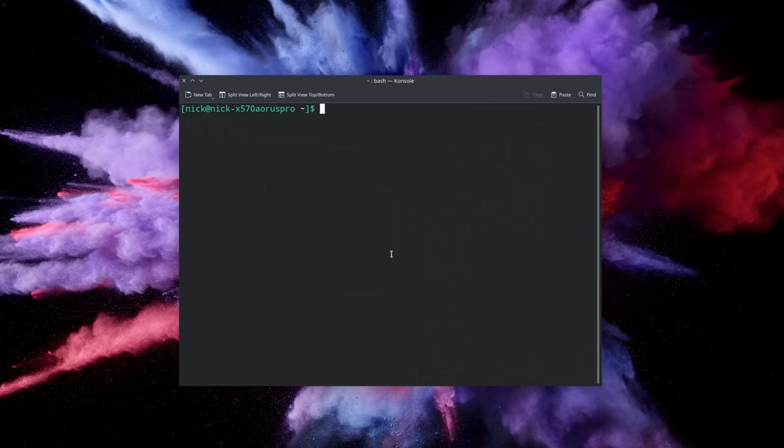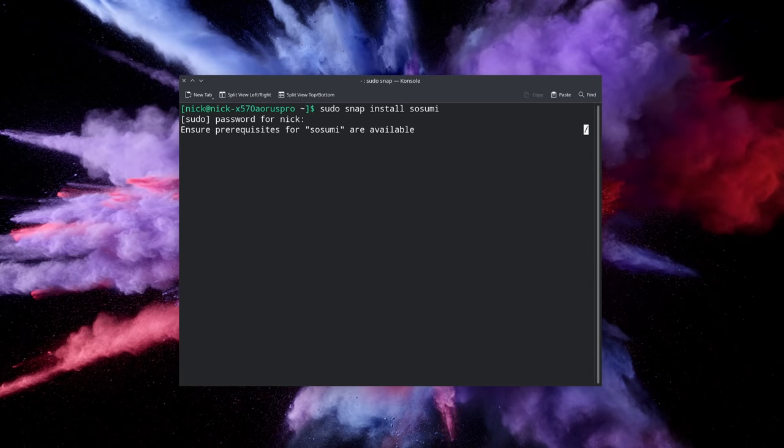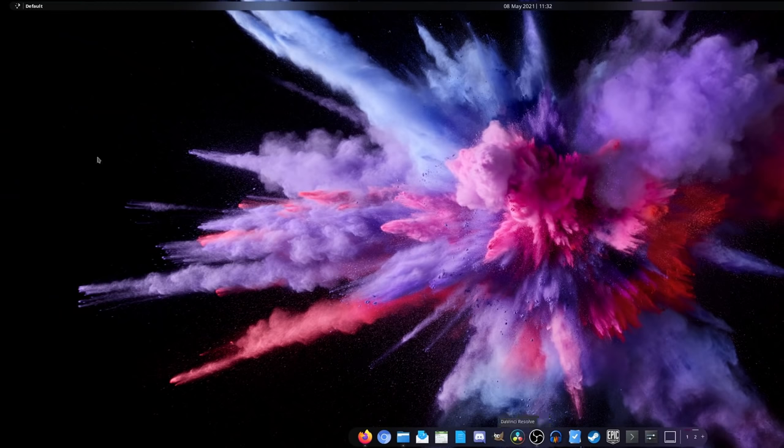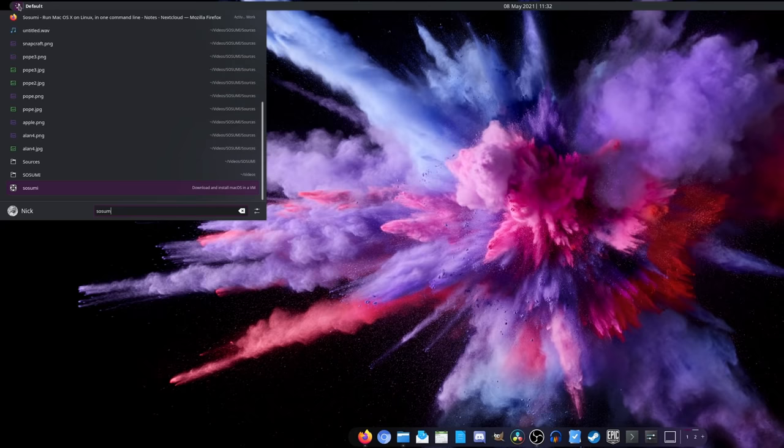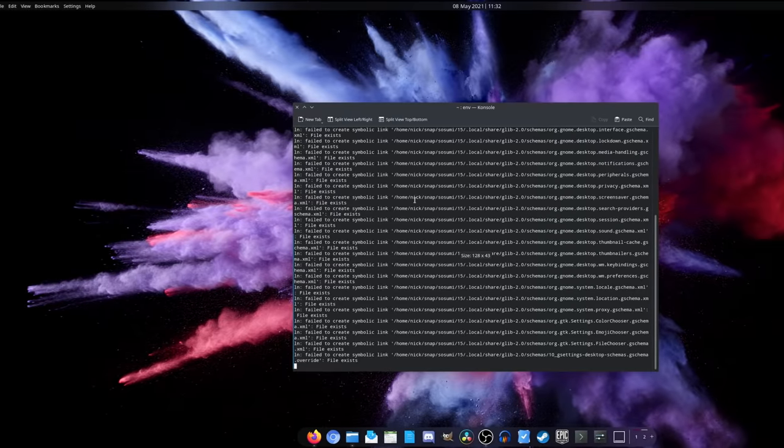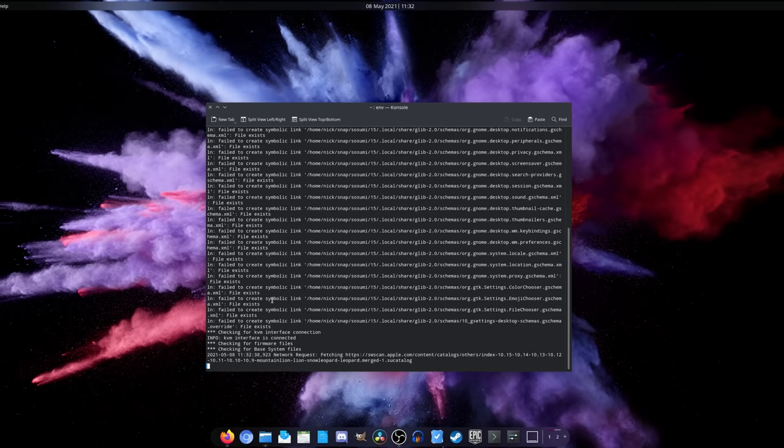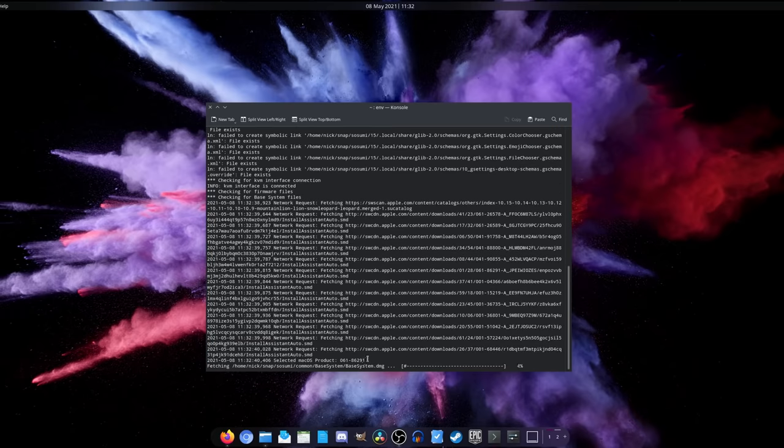Okay, so once you're all set you just open a terminal window and you run this command: sudo snap install sosumi. Now let the installation run its course and you should get a menu entry called, you guessed it, Sosumi. Run that to initialize the VM. You should see a terminal window which shows you the download progress for the system image that will let you install macOS. Do not close that window while Sosumi runs because it will shut down the VM as well.